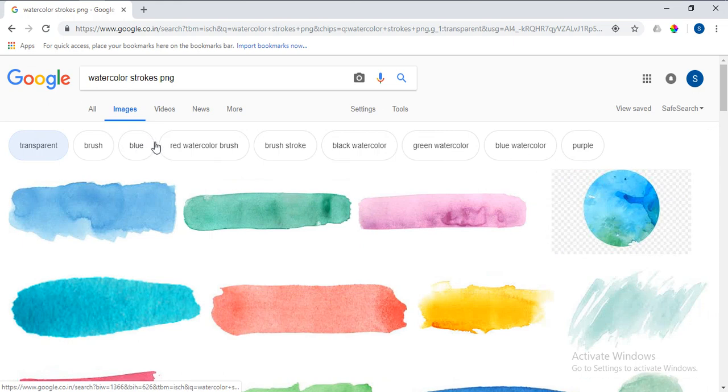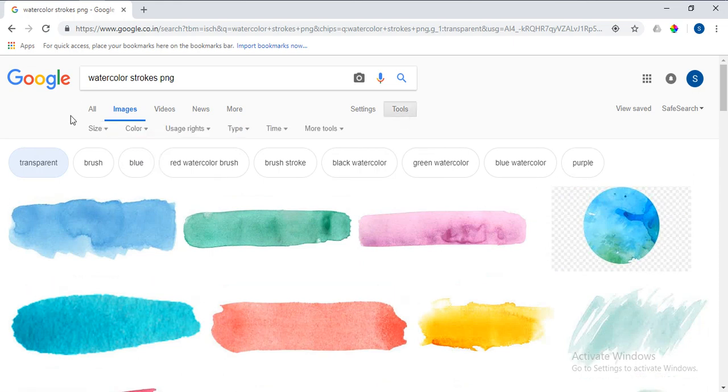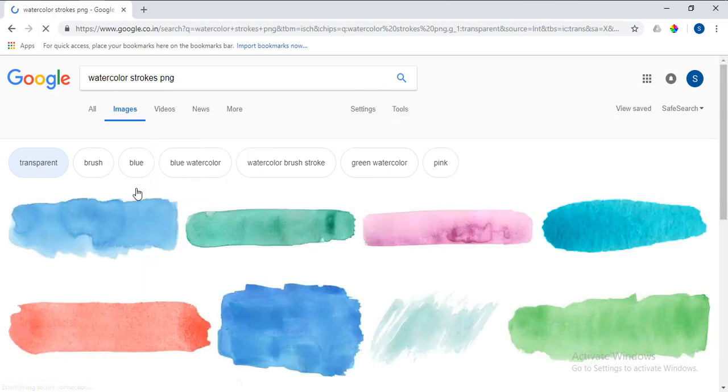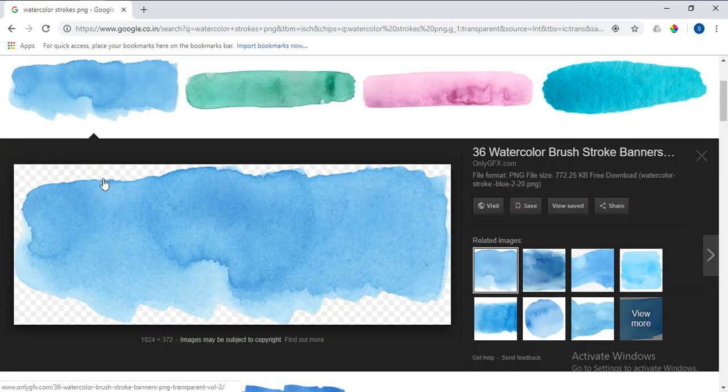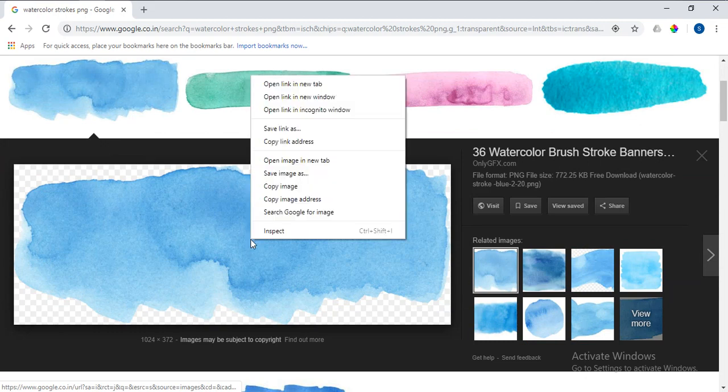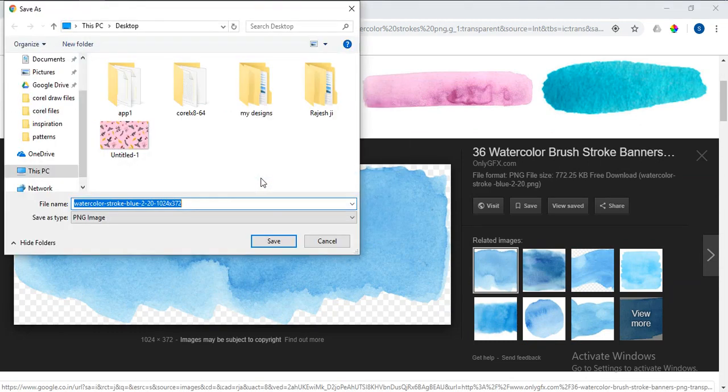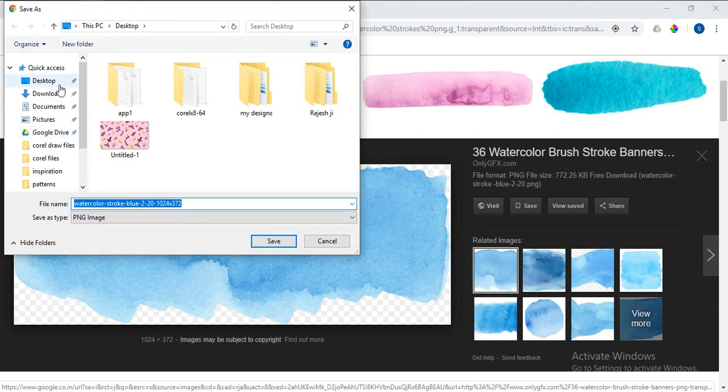You can also go to tools and set the color to transparent. So there's the PNG image that I'll use. I'll put the link in the description below and save this to desktop.